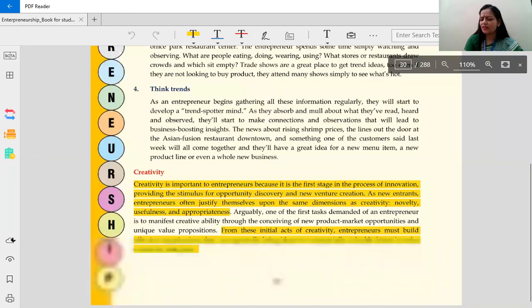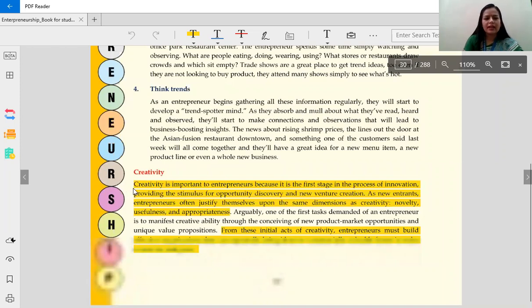First of all, we understand the meaning of creativity. Creativity is the ability to do things in a new or different way using skills or imagination. Simply, creativity is the ability to make or produce goods or things using skills or imagination. Creativity is important to an entrepreneur because it is the first stage in the process of innovation, providing the stimulus for opportunity discovery and new venture creation.